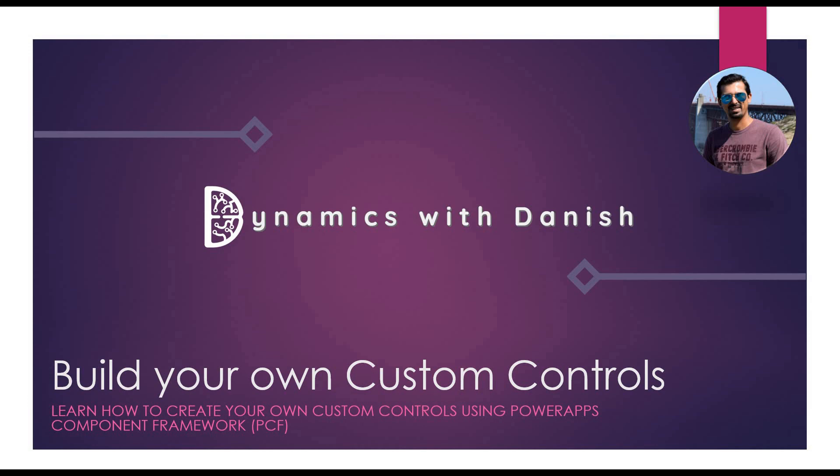Welcome to Dynamics with Danish. Today's topic is building your own custom control. In this video, we are going to look at how to create a simple PCF custom control.